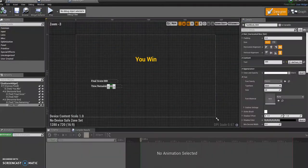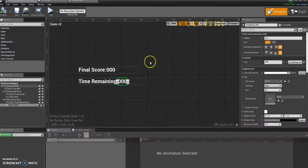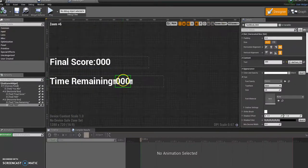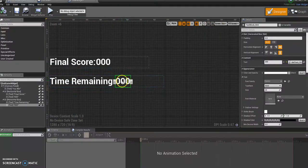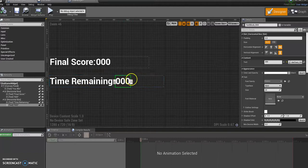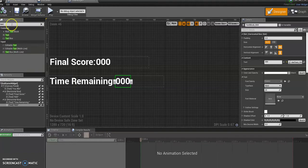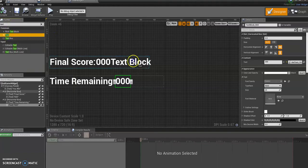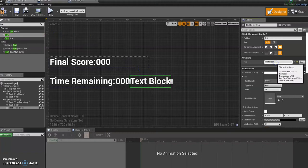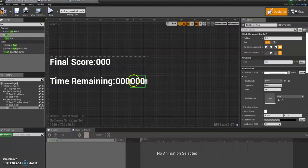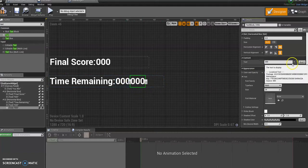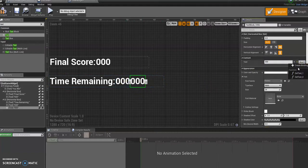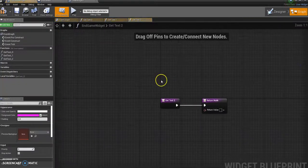I'm going to come over to the designer. So this is the designer for my endgame one. And if you remember, I've only got one text block here, whereas I need two. One for minutes and one for seconds. So I'm going to get another text block. Drop it in there. I'm going to change it to zero zero zero and I'm going to create a new binding for you.